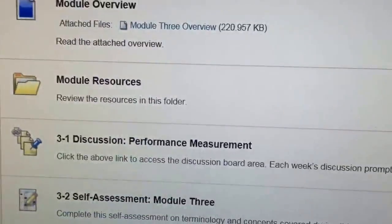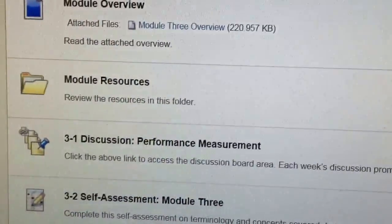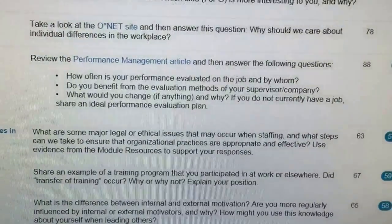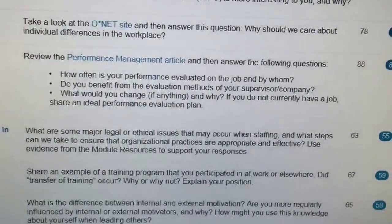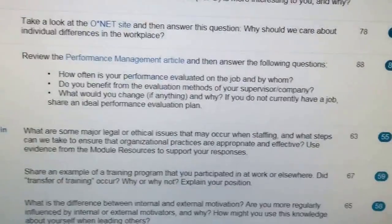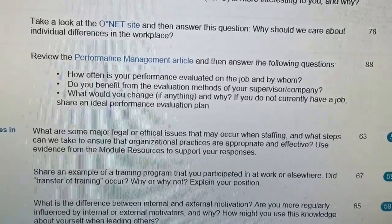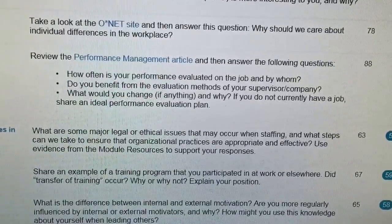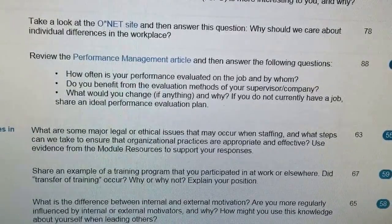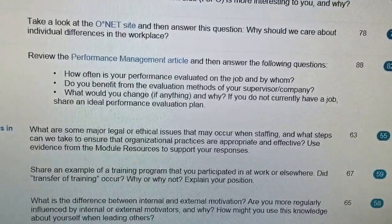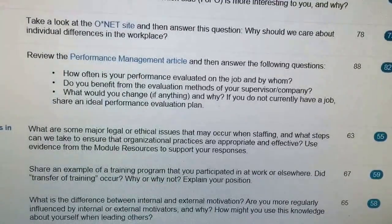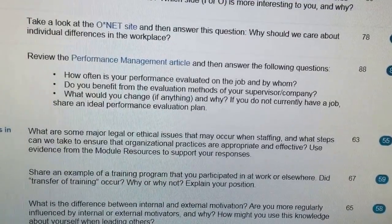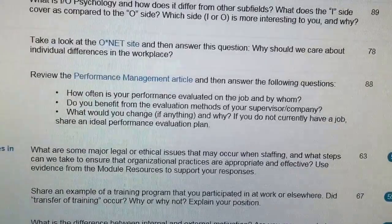There's also a discussion question on performance measurement. This question reads: review the performance management article and then answer the following questions. How often is your performance evaluated on the job and by whom? Do you benefit from the evaluation methods of your supervisor or company? What will you change, if anything, and why? If you do not currently have a job, share an ideal performance evaluation plan.